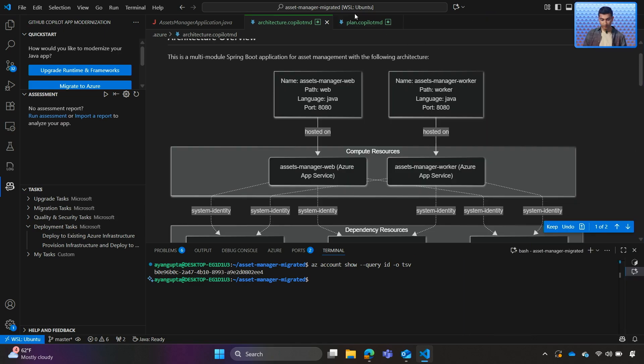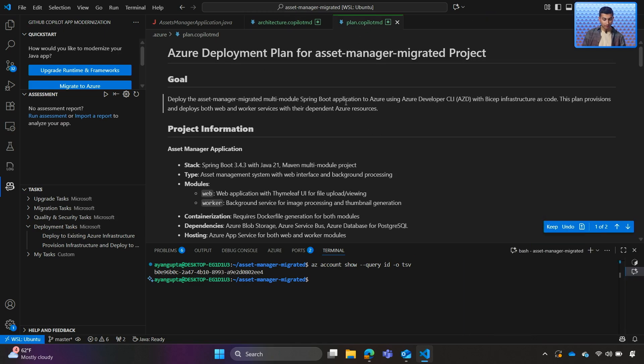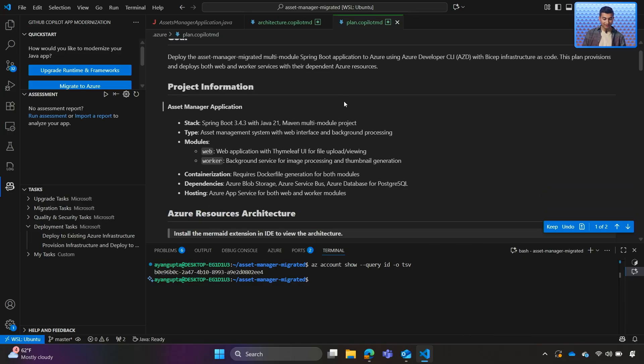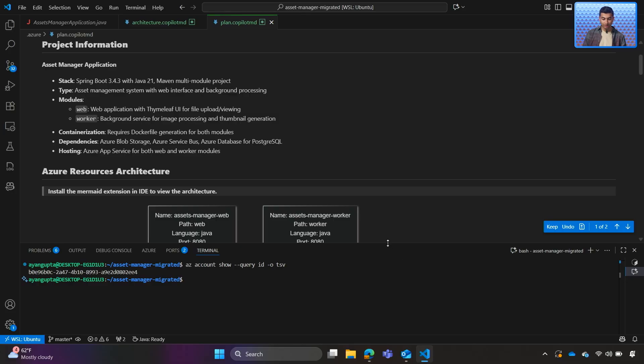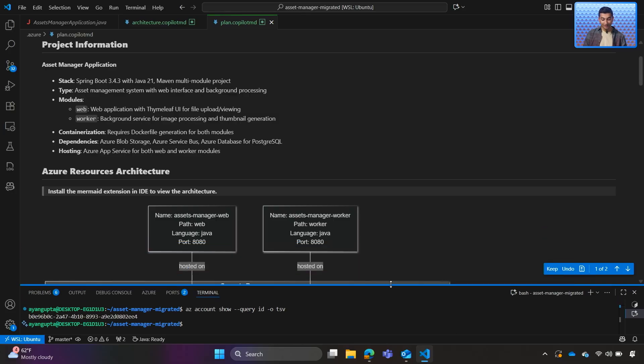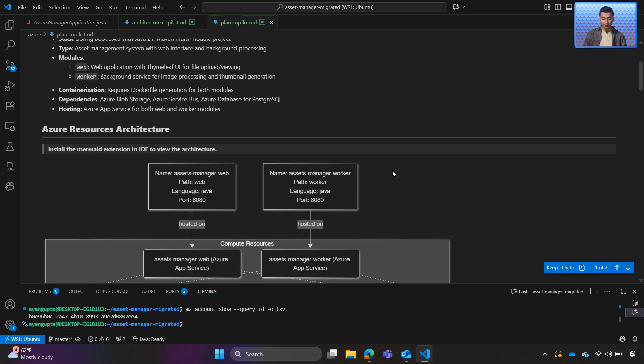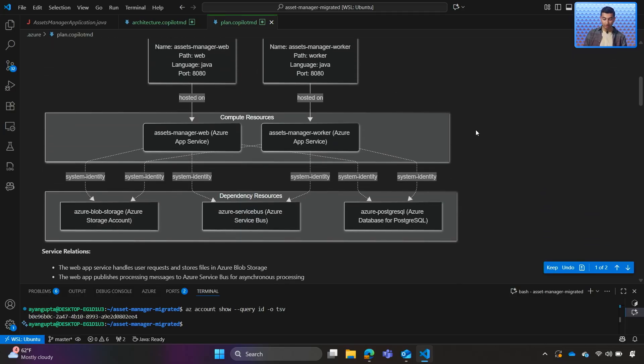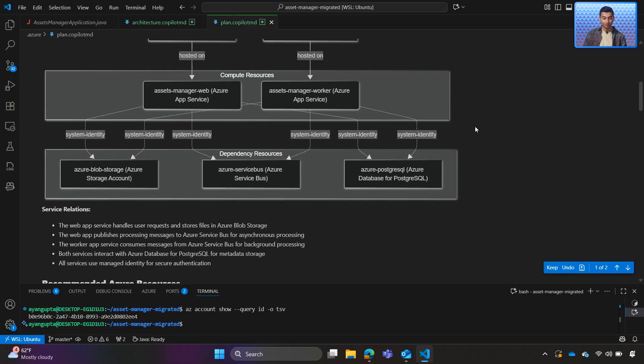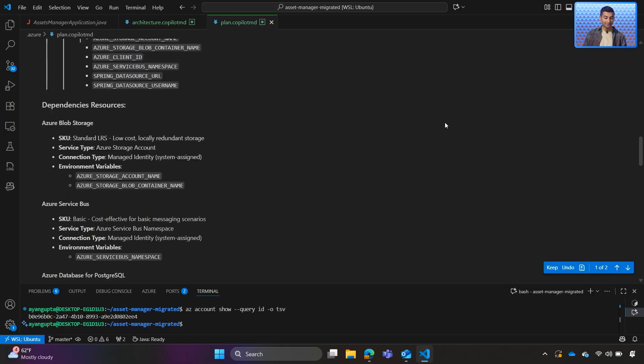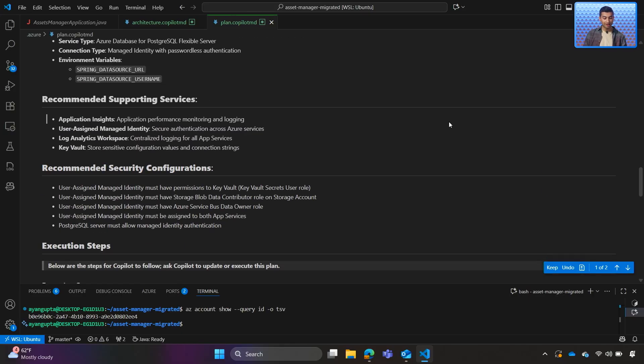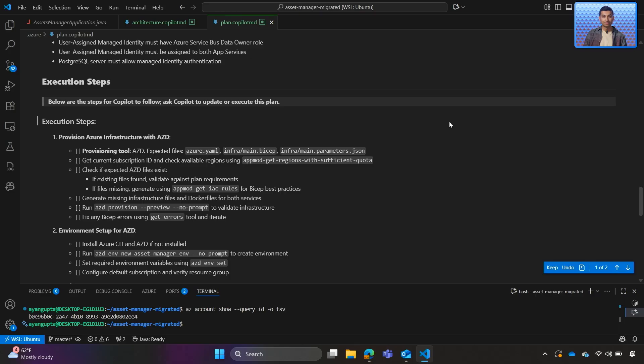Okay, so here is our deployment plan. The deployment plan is an overarching document that will be the instructions Copilot follows when deploying our application to Azure. We once again get the architecture diagram. We can review and make any changes needed. It gives recommendations for Azure resources that it wants to deploy, as well as step-by-step instructions that Copilot will follow.